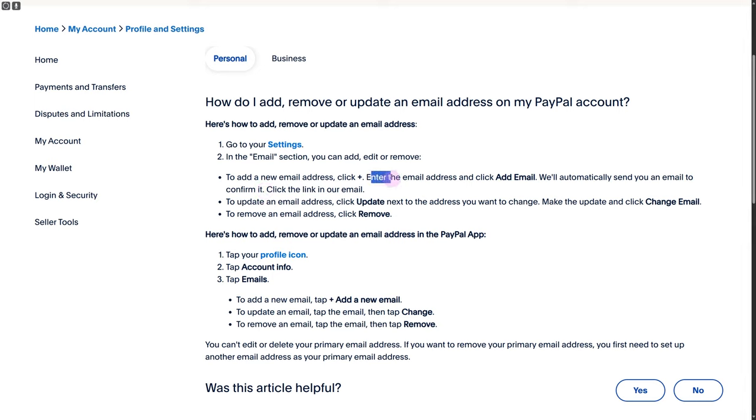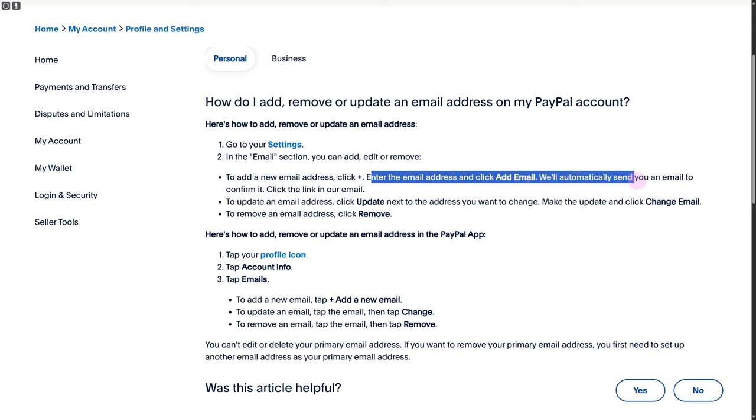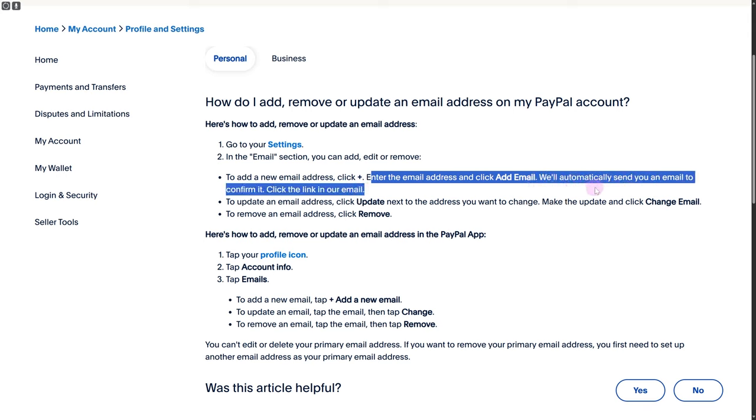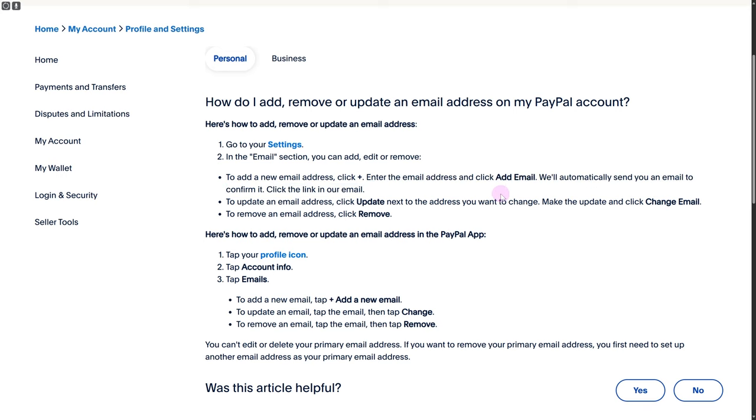Enter the email address and click 'Add Email.' PayPal will automatically send you a confirmation email to verify your email address. Once you confirm it, your work is done.